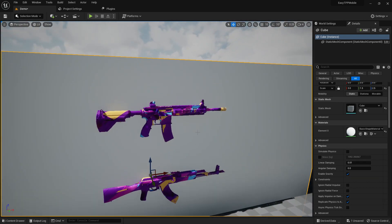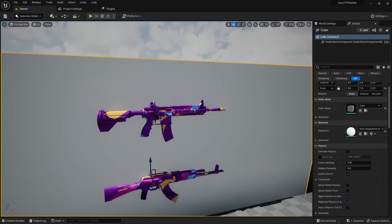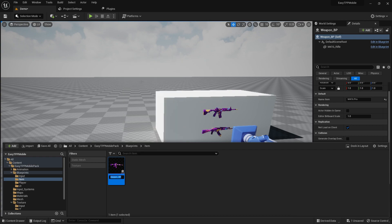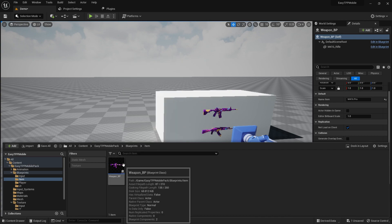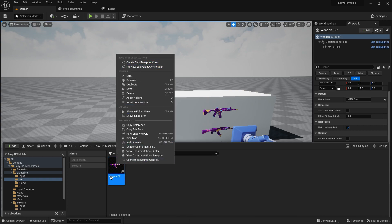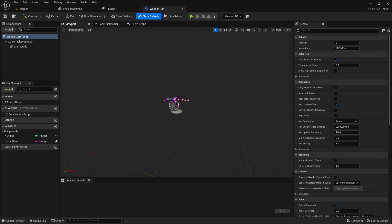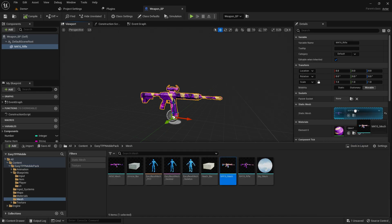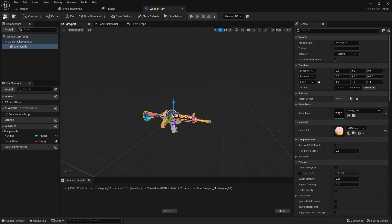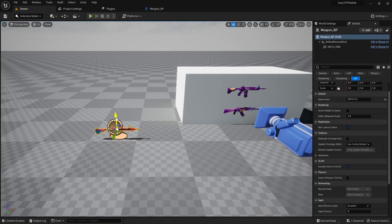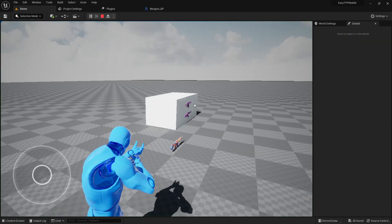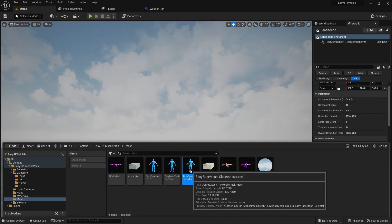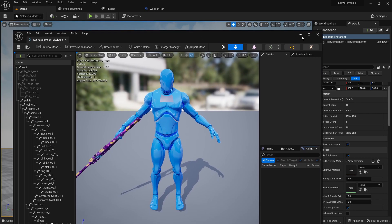Now we have our new model. The first thing I'll do is change what we're already using — that is our weapon blueprint. We can create multiple instances, but what I'm going to do is use this as the master one and change this mesh. Because I changed the pivot point, the location changed, so if I try to pick it up it will always be attached in the wrong position. My socket location has changed, so I need to reset that.